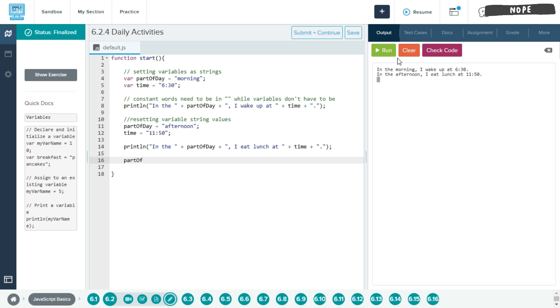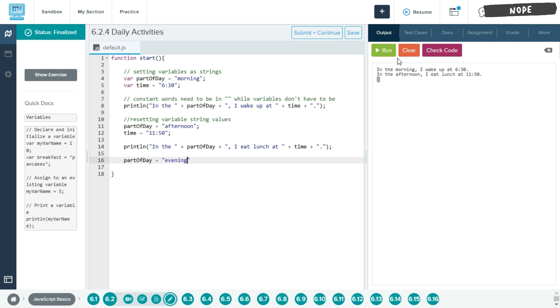So part of day, since we already have this variable created, we're going to set a new value to it. And since I've already done morning and afternoon, I'm going to do evening. And then we want to end our code with a semicolon.